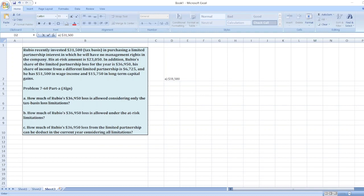Tax basis loss limitation is $31,500. Now the firm has incurred a loss of $36,950 which means Rubio is now left with nil balance in current financial year.